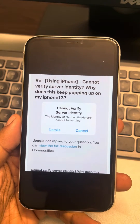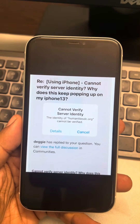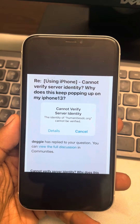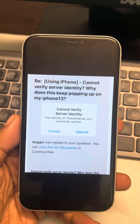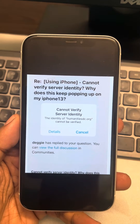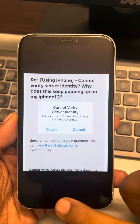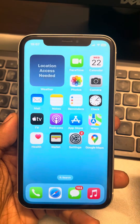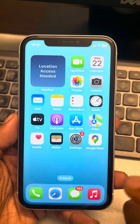If you are getting this error 'cannot verify server identity' as a pop-up or while browsing any app on iPhone, let's fix this.